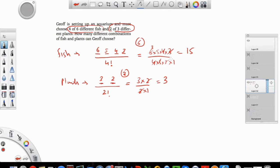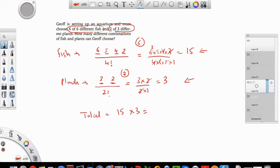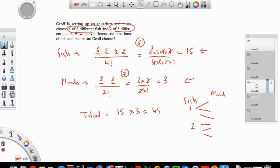So now I want to find the total combinations possible for selecting fish and plants. Intuitively, if you have fifteen combinations of one thing and three combinations of another thing, to get the total combinations you multiply these two quantities. So fifteen times three gives you 45. For each fish option, you have three plant options available, and since there are fifteen fish options and three plant options for each, the product gives you the total combinations possible.